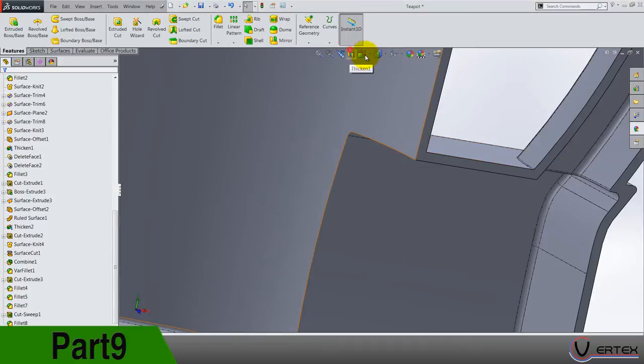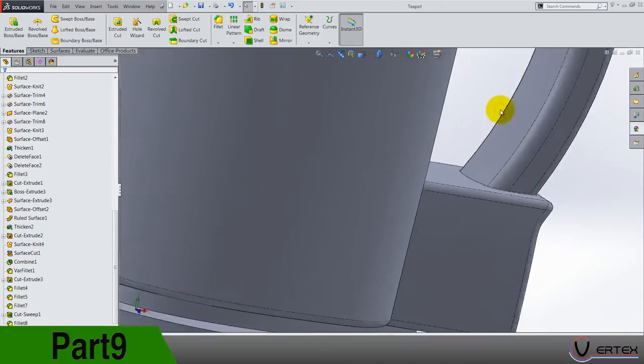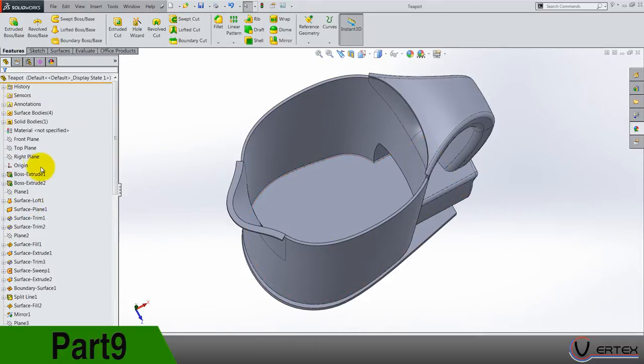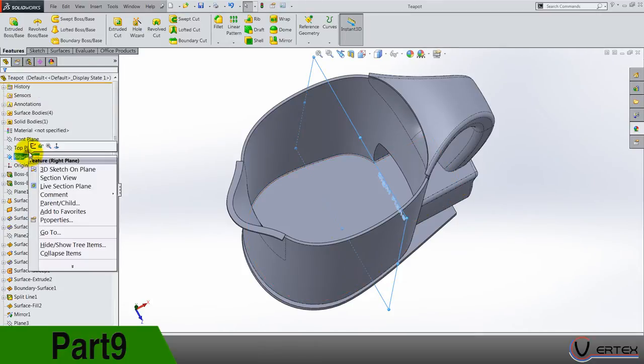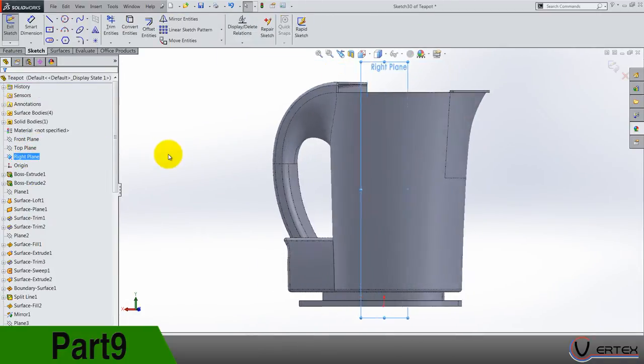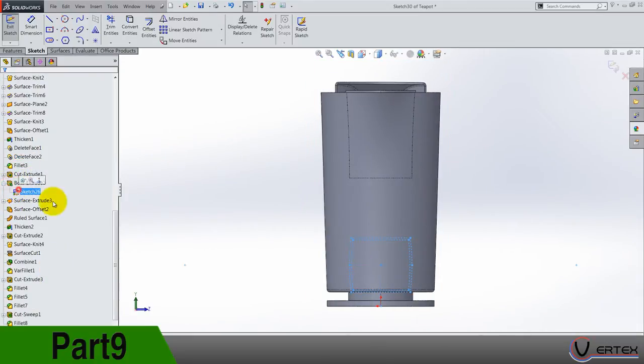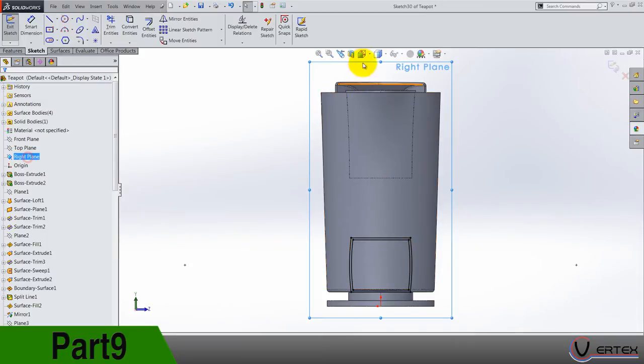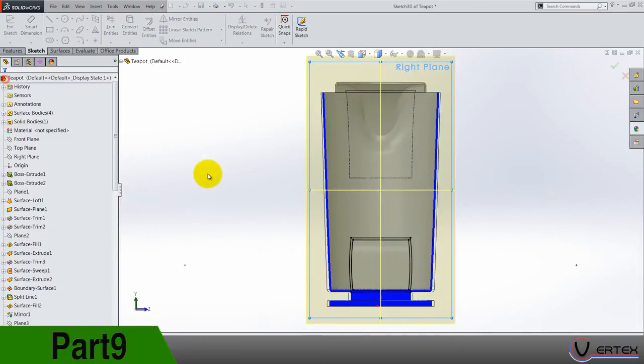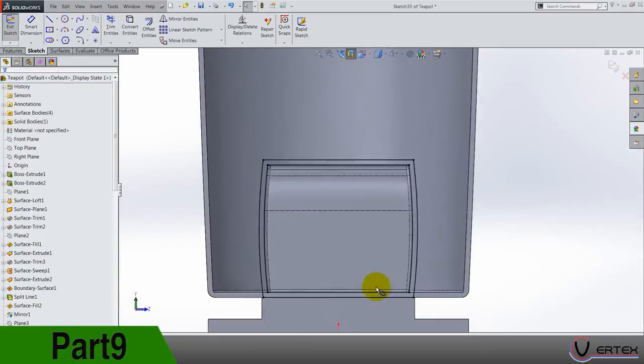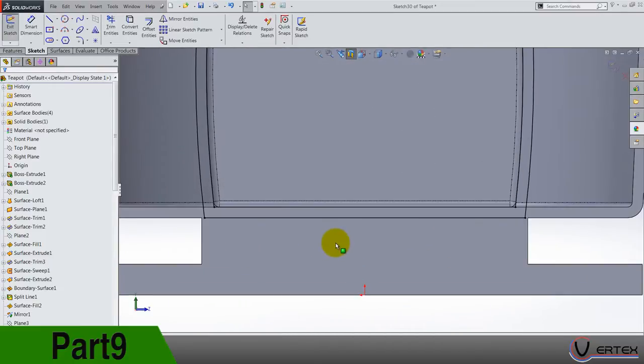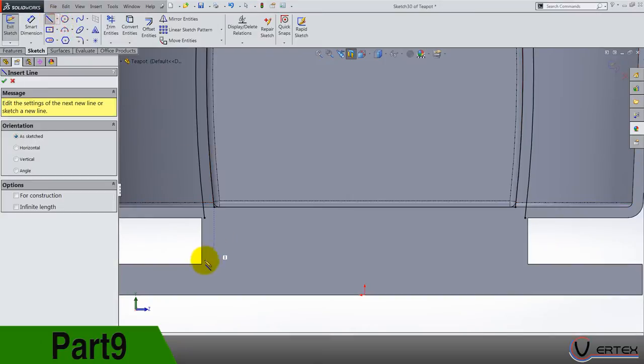Now let's do a sketch on the right plane. I'm gonna turn it around here, find boss extrude, this one corner the sketch. Now right plane section.